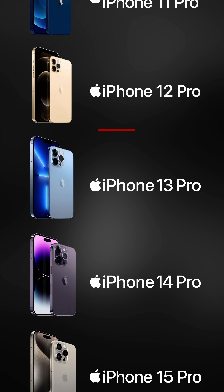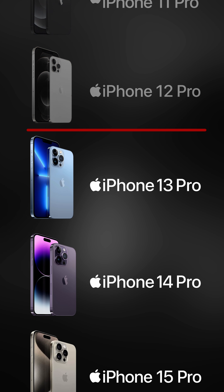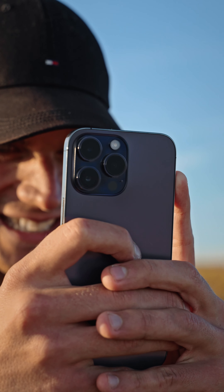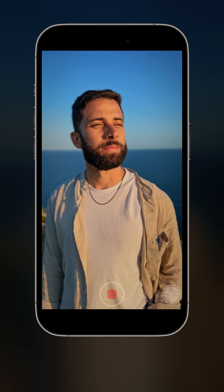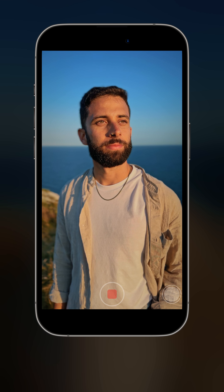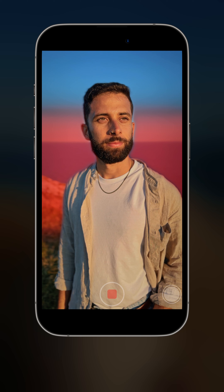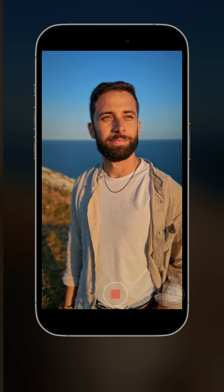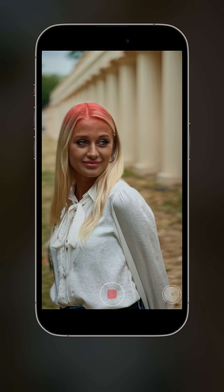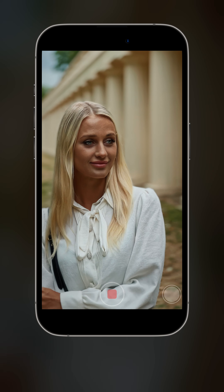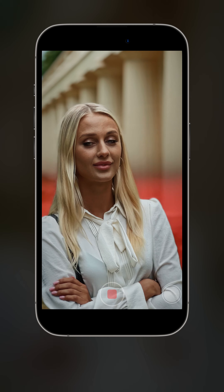This feature became available from iPhone 13 onwards and is one of my favorite features of all time, because cinematic mode allows us to keep the subject in focus and everything else out of focus. Therefore our eyes will be drawn towards the subject and not distracted by the background.